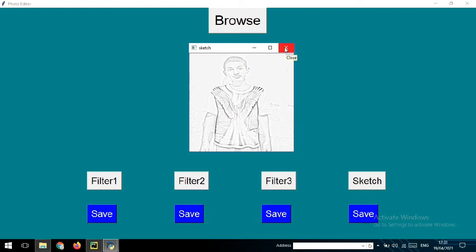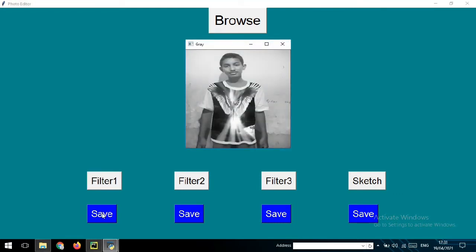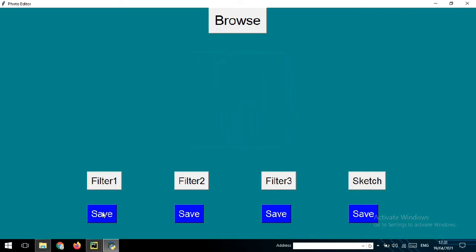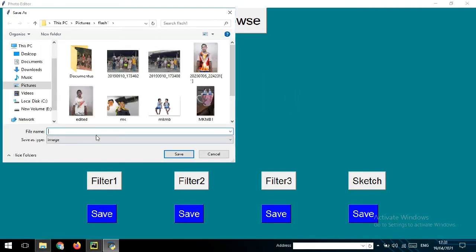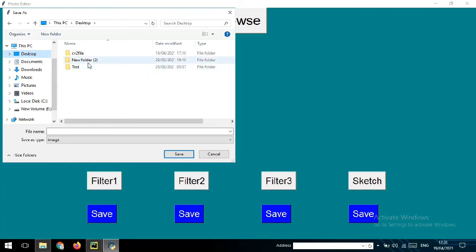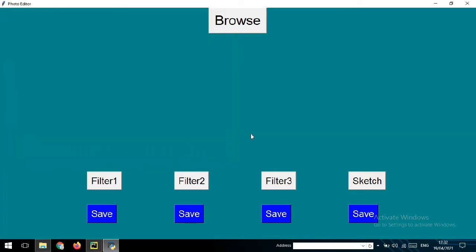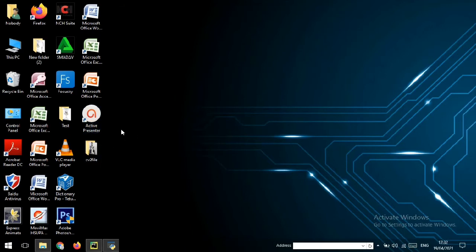If you want to save your photo, you can choose any of these buttons. You only need to click the Save button, and it will show a dialog where you can choose the folder where you want to save your photo. I will choose the Desktop, then the cv2 folder, and I will save my file as image1. We can see the result in the folder.